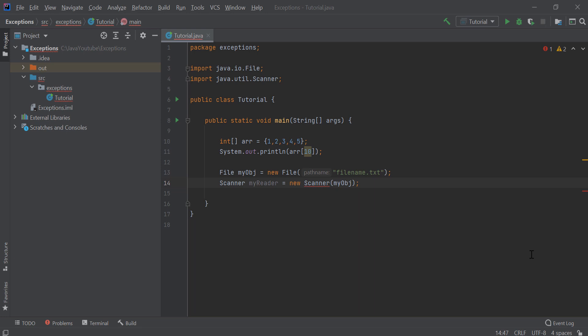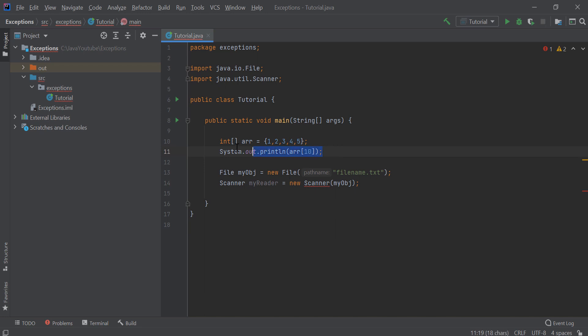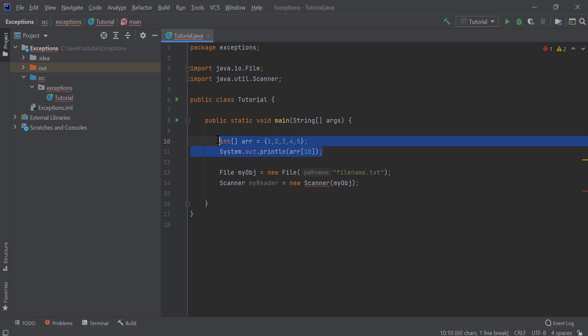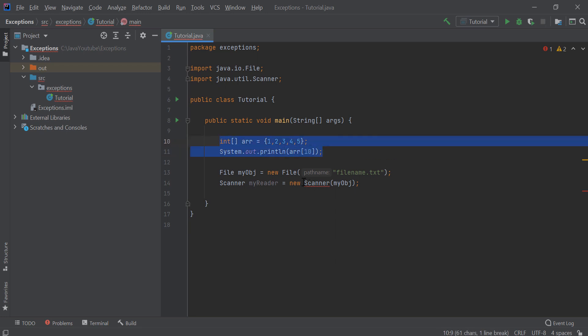You've probably heard that there are two types of exceptions: unchecked and checked. Unchecked exceptions are all errors and all runtime exceptions; all other exceptions are checked. If you look here, I've created an array that has five elements and I want to print out the tenth element — of course we will get an array index out of bounds exception. This is an unchecked exception because we don't get any red marks under this code.